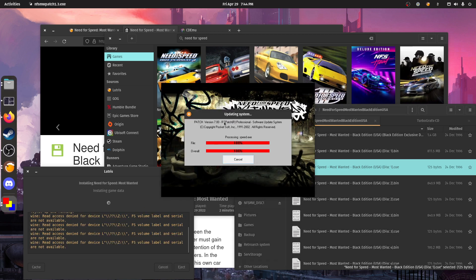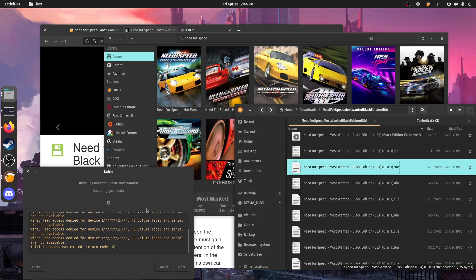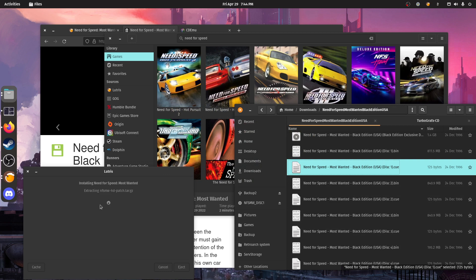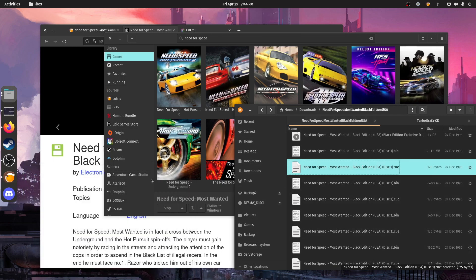So don't launch anything yet because it has still to install the patch and the full HD patch as well. All right, so that's the 1.3 patch. Then it's going to extract the full HD one. And then you're able to launch the game here.